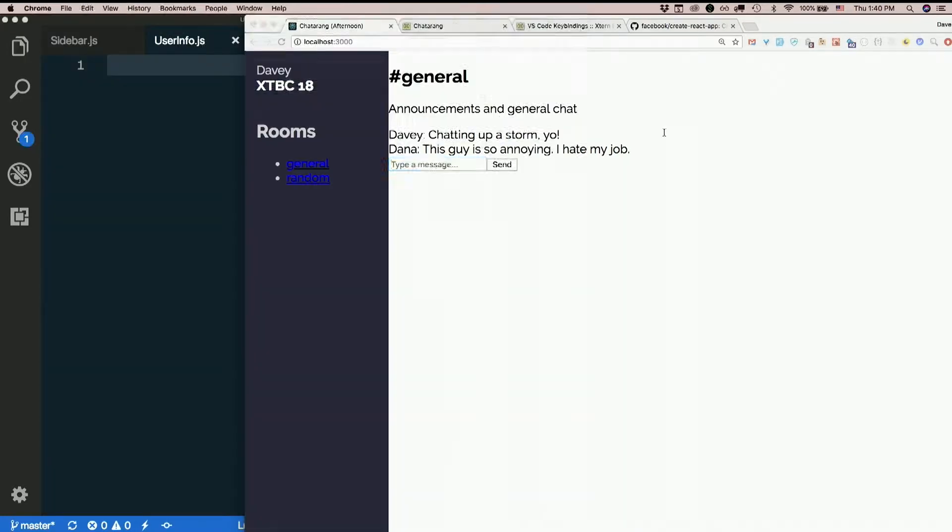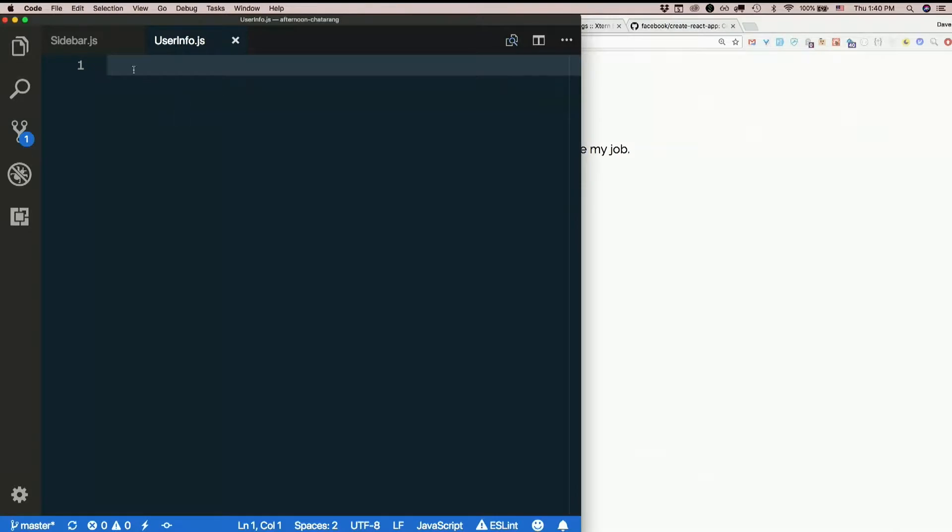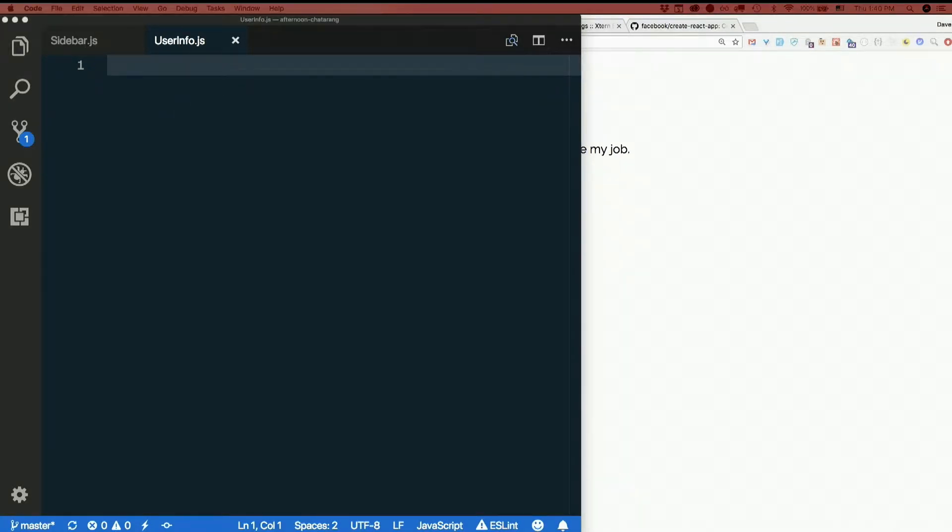That just has the username. It's going to have the avatar eventually. I don't think it needs state. I don't know why it would.